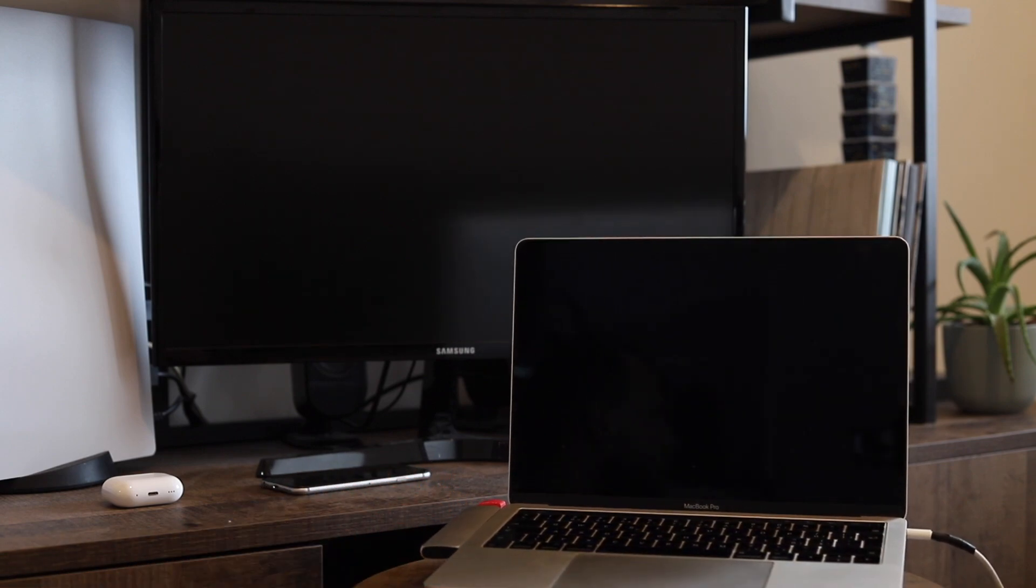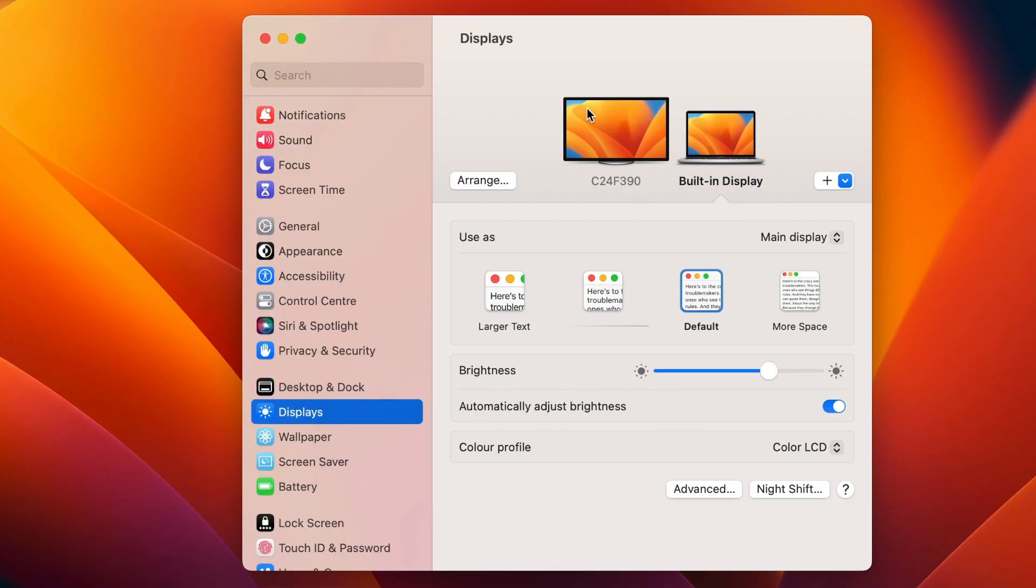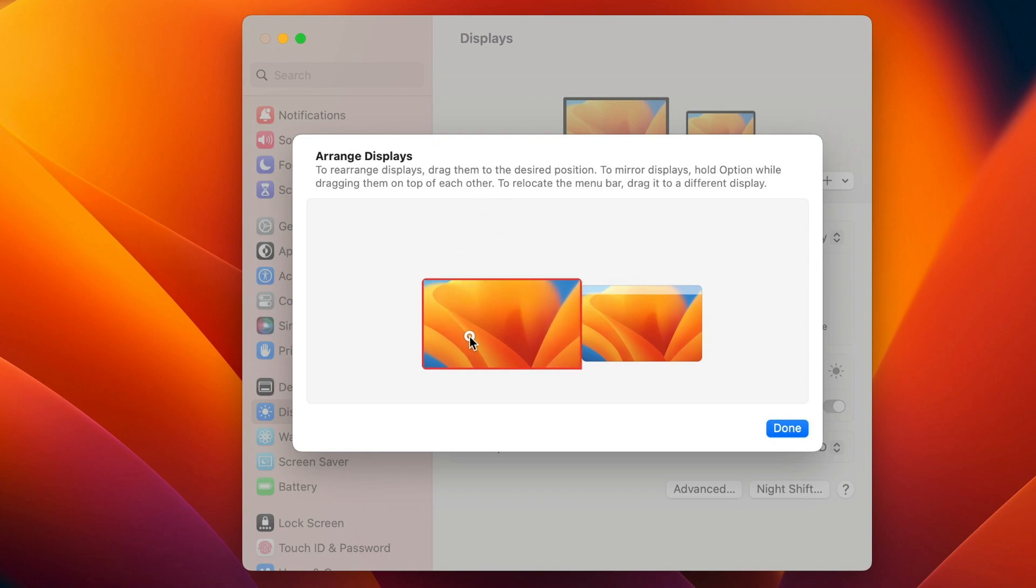I usually have the screen on the shelf on the left side of my Mac, so it makes sense to set it here the same way. Click on the orange button and use these virtual monitors to set it as close as it looks in real life.